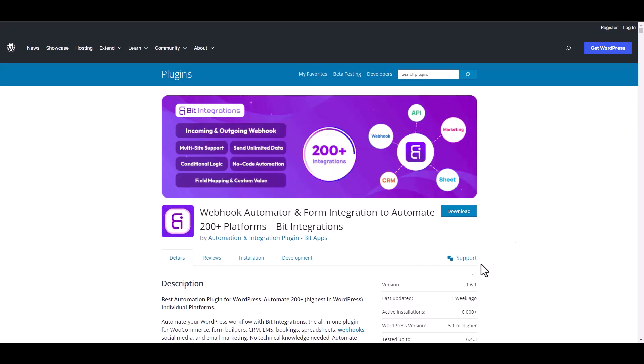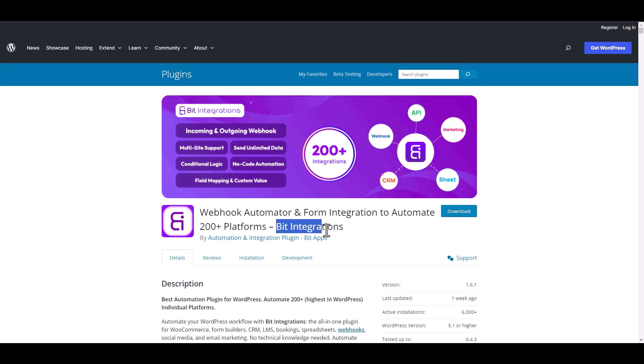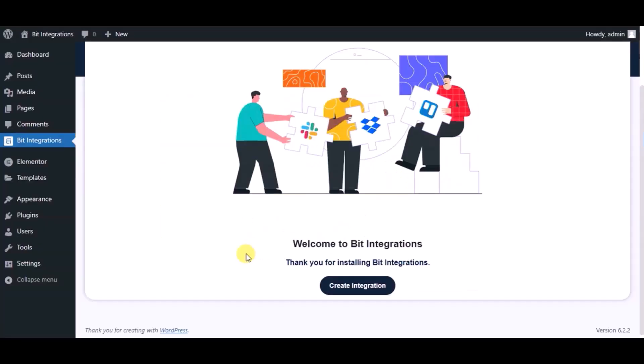I am utilizing the Bit Integrations plugin to establish a connection between these two platforms. Let's go to the Bit Integration dashboard. Now click create integration.